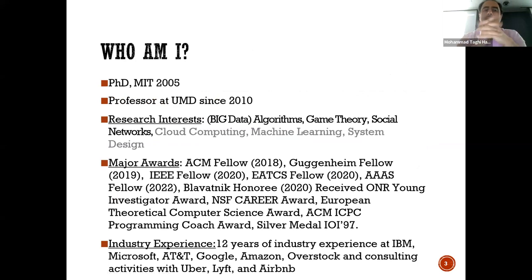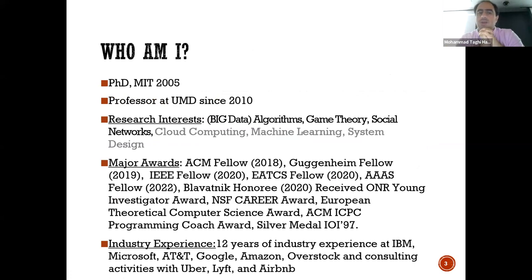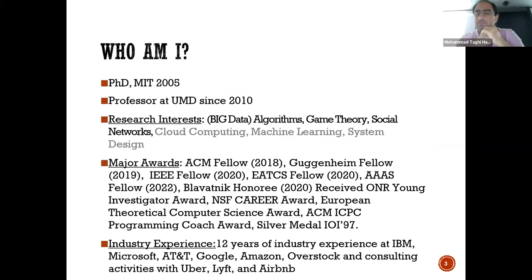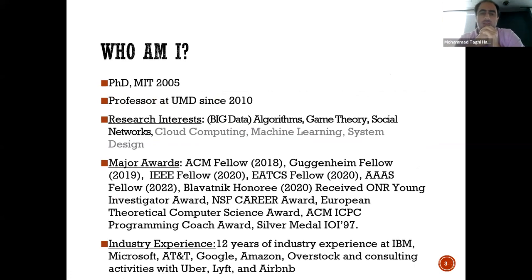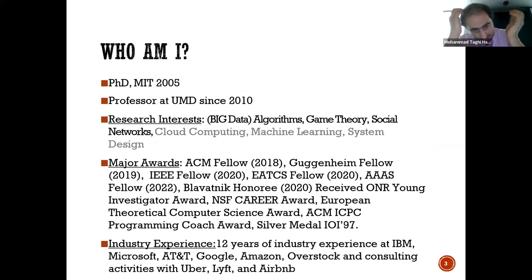A little bit about me: I got my PhD in 2005 at MIT and became a Professor at UMD in 2010. Some of the areas I'm working in are algorithms, game theory — which includes mechanism design and advertisement-related things — social networks, cloud computing, machine learning, and system design, with the latter being more recent ones.